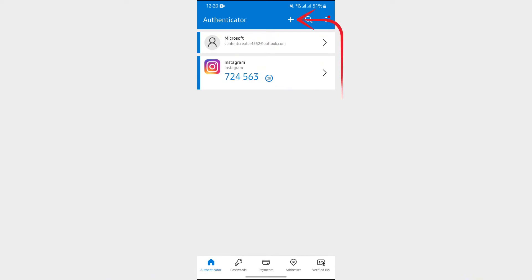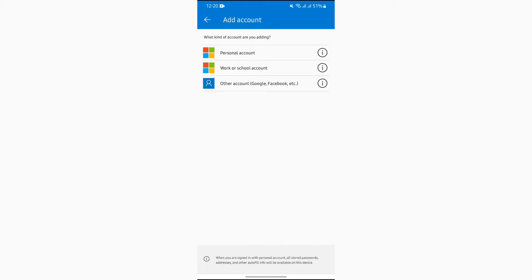After that, you will get the option of other accounts. Here you simply have to tap into that other account option, and after tapping into there you can use this QR code scanner or enter code manually.